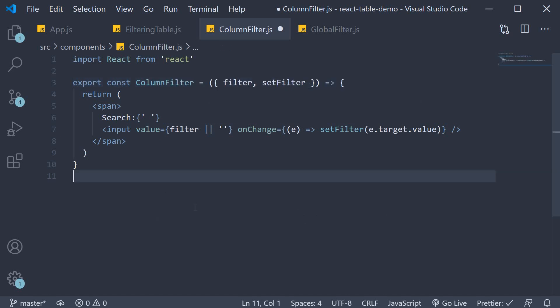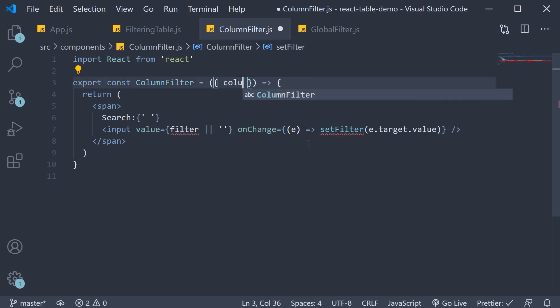Next, instead of filter and set filter as props, the component will automatically receive the column as its props. So we are going to destructure column.